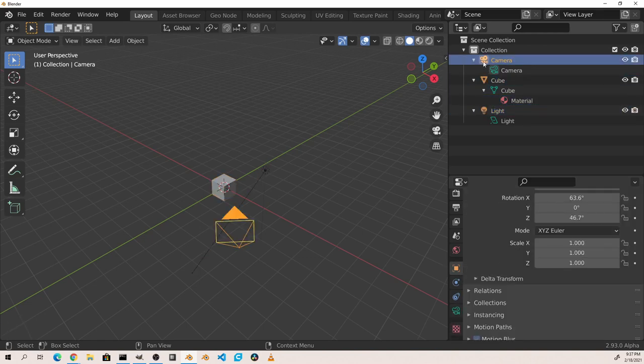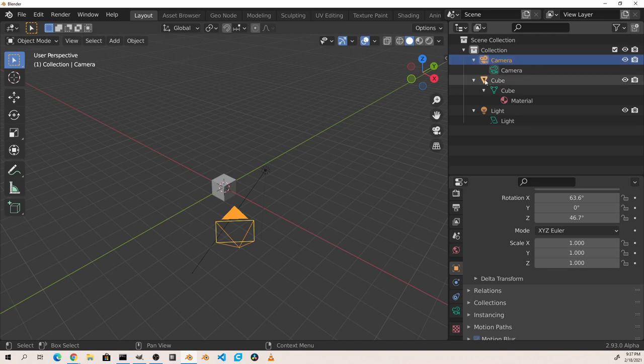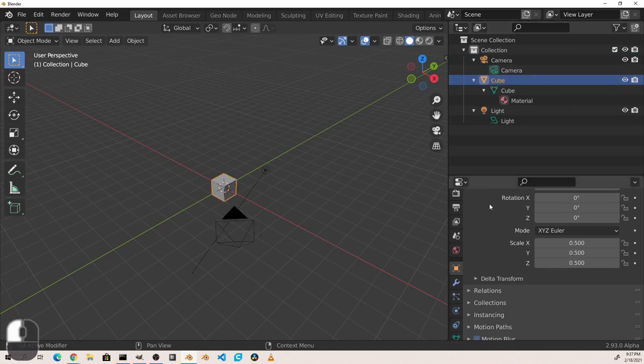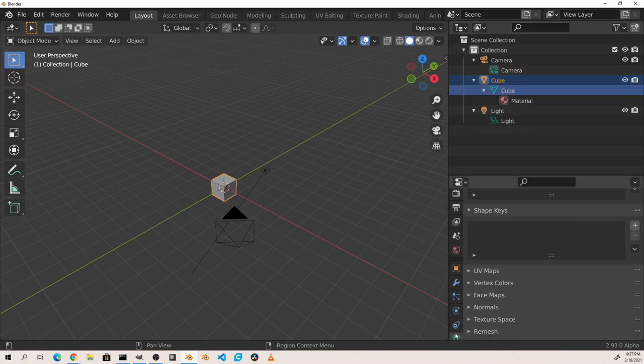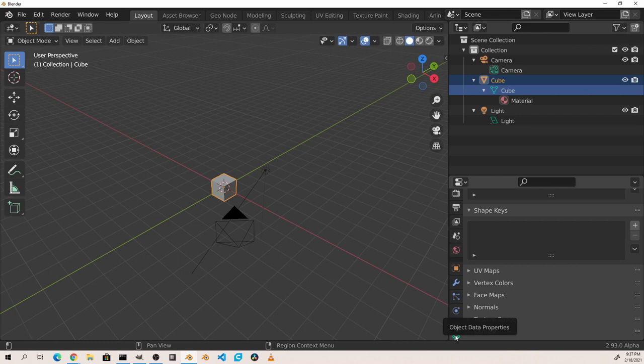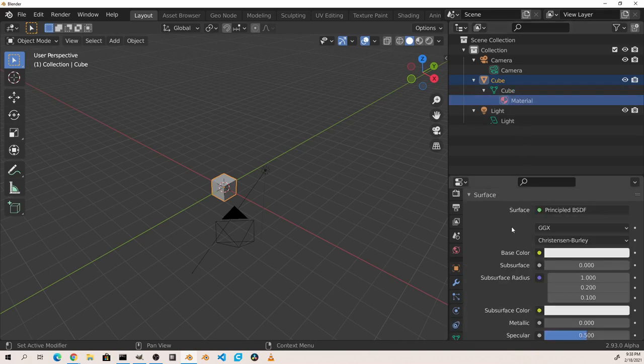So if I click on an object icon, the object properties tab will be opened. If I click on a data properties element, the object data properties tab will open. Or if I click on a material icon, the materials panel will open.